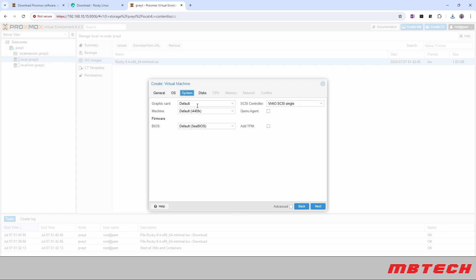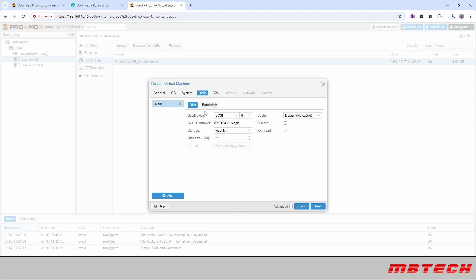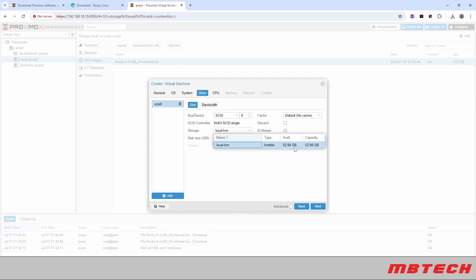And then in the system we're going to use the default. Everything looks good there. Disc we're just going to use the default which is 32 gig. We're going to set it on the local but eventually I'll show you how to set up an NFS so you can actually have your storage on an NFS which will be pretty cool.